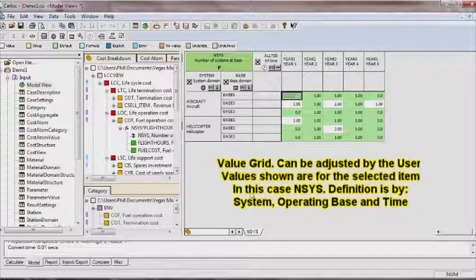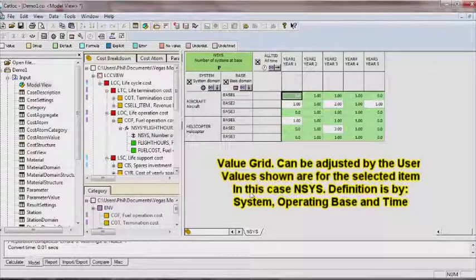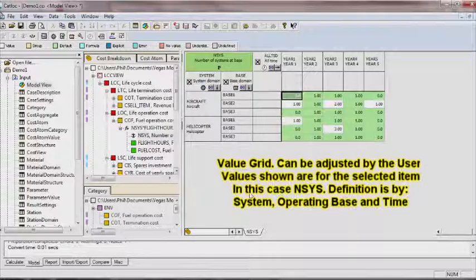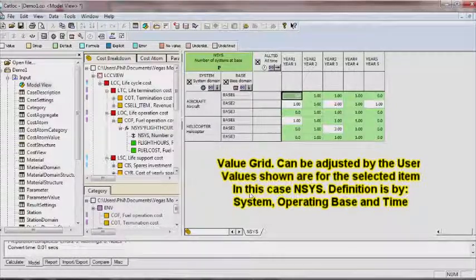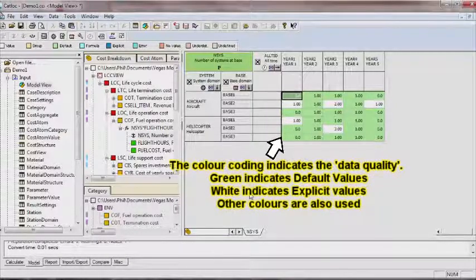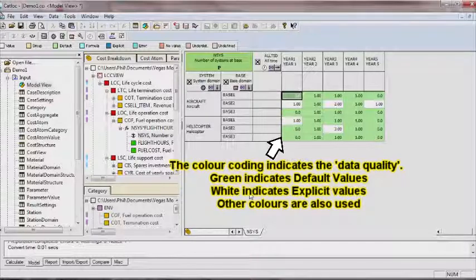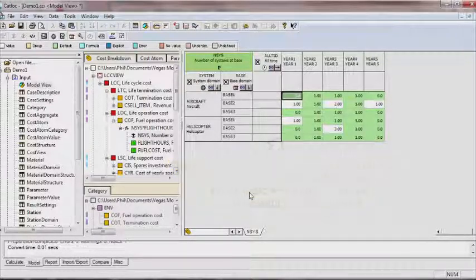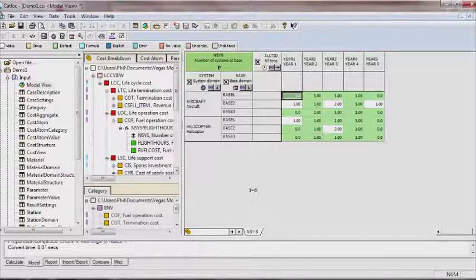Data entry is another of CatLock's strengths. High-level default values can be set and overridden by more refined data or higher-level defaults. This is controlled by a clear hierarchy.